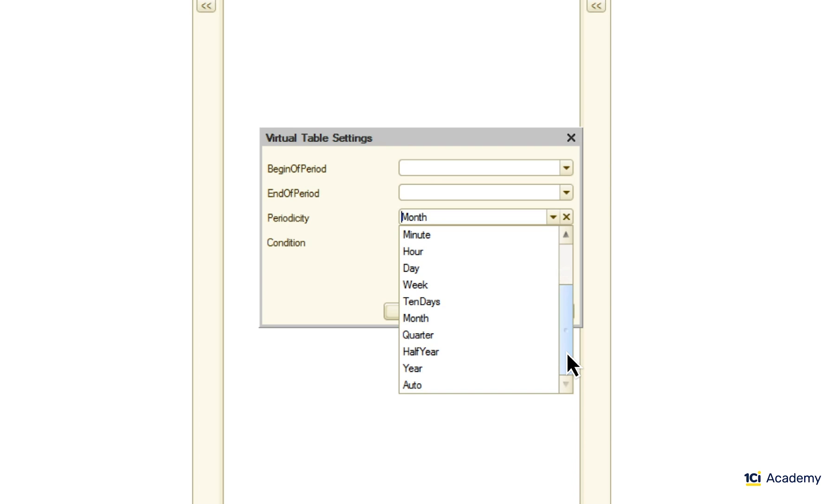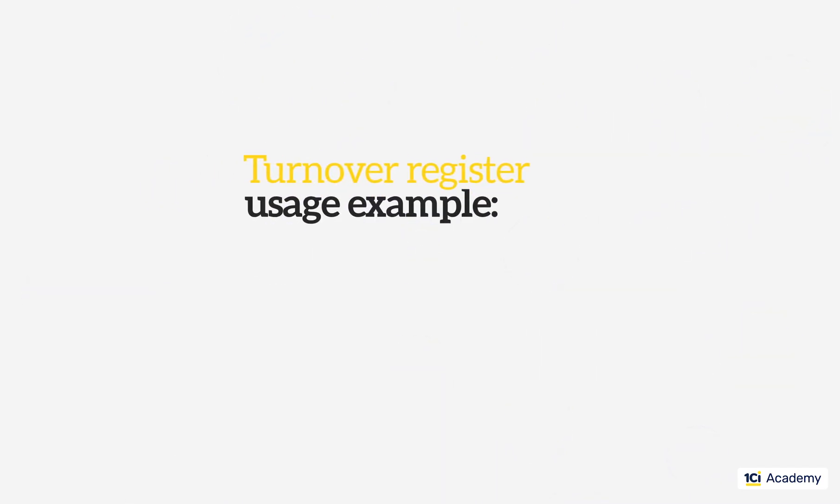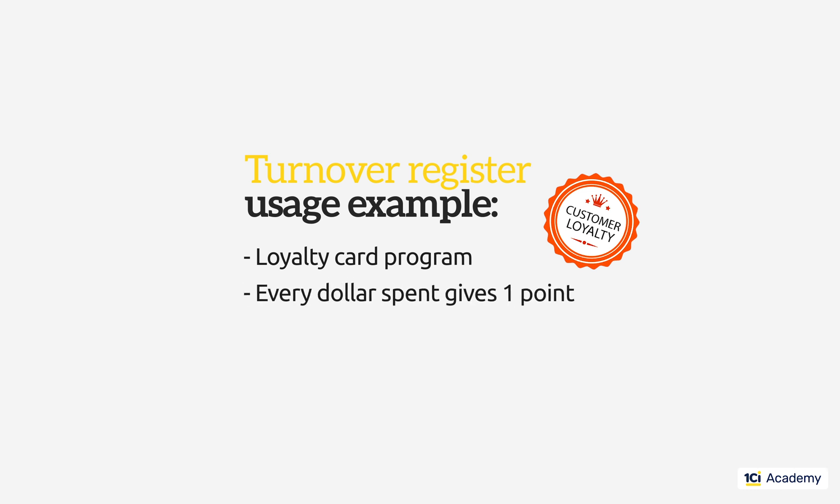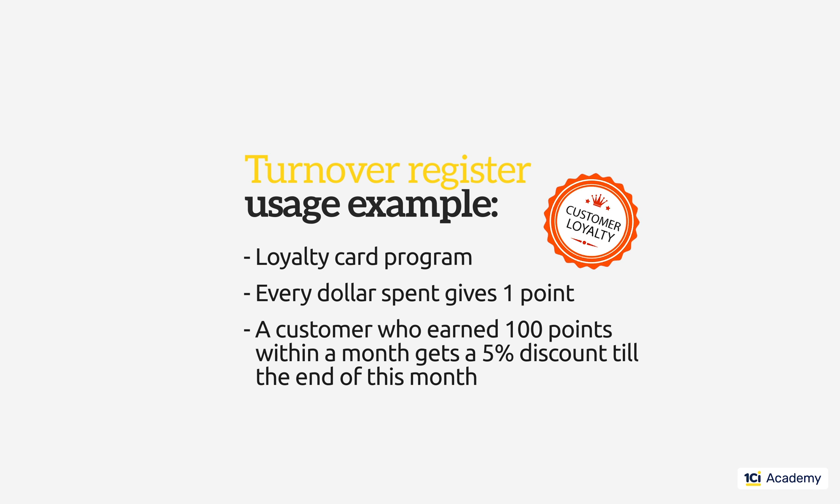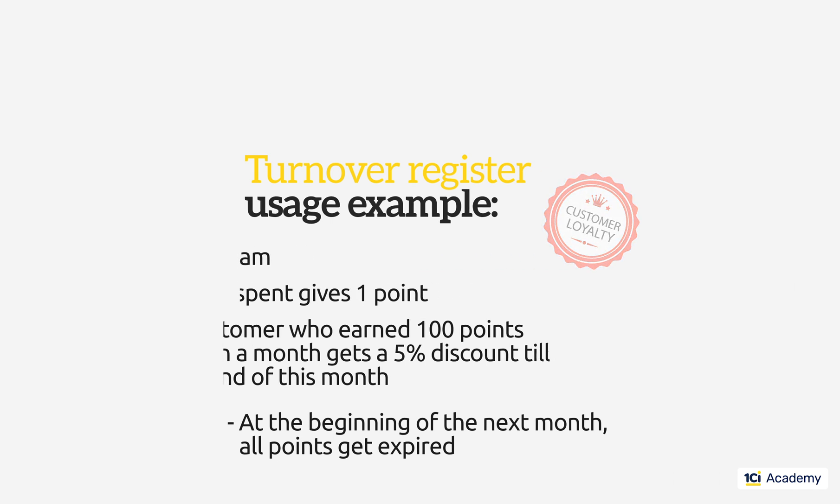Say I want to adopt a loyalty card program in my little but prosperous Fictionary shop. For instance I want to give one point for every dollar spent in my shop. Every customer who earned 100 points within a month gets a 5% discount till the end of this month. When the month is over all points burn and the next month starts from zero points. I just implemented this functionality behind the scene and will show you the implementation in a moment. Now let's look at how it works.